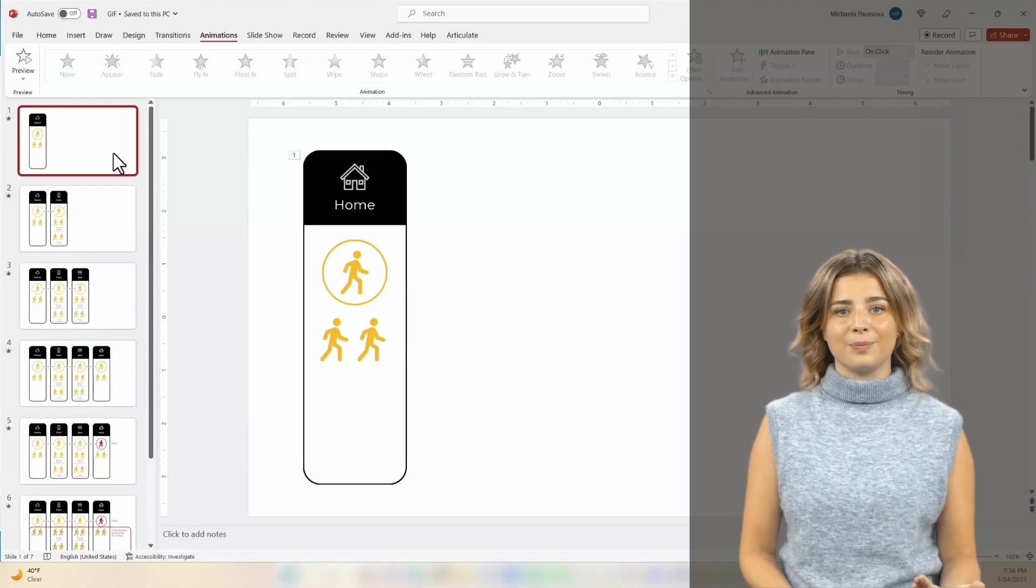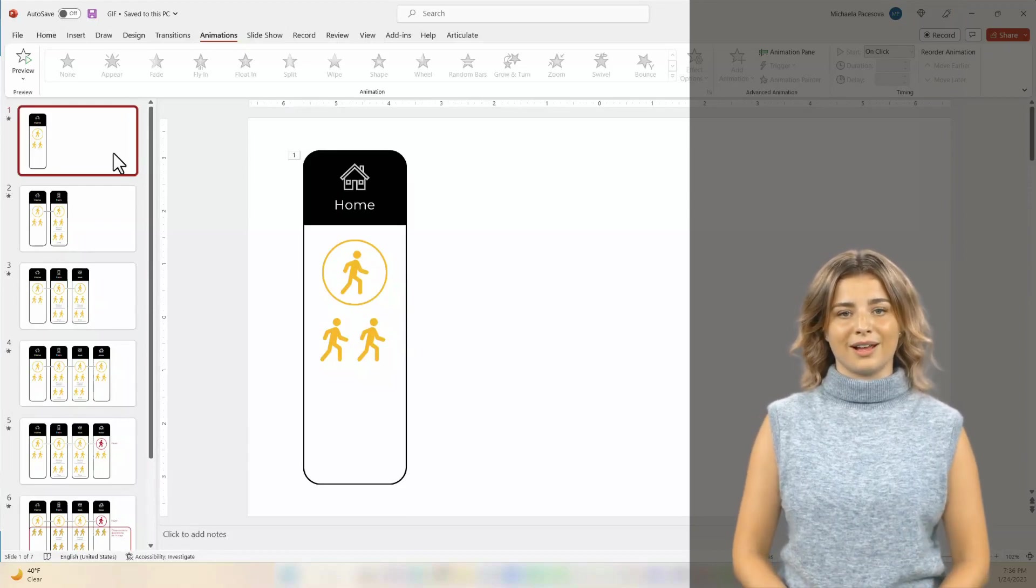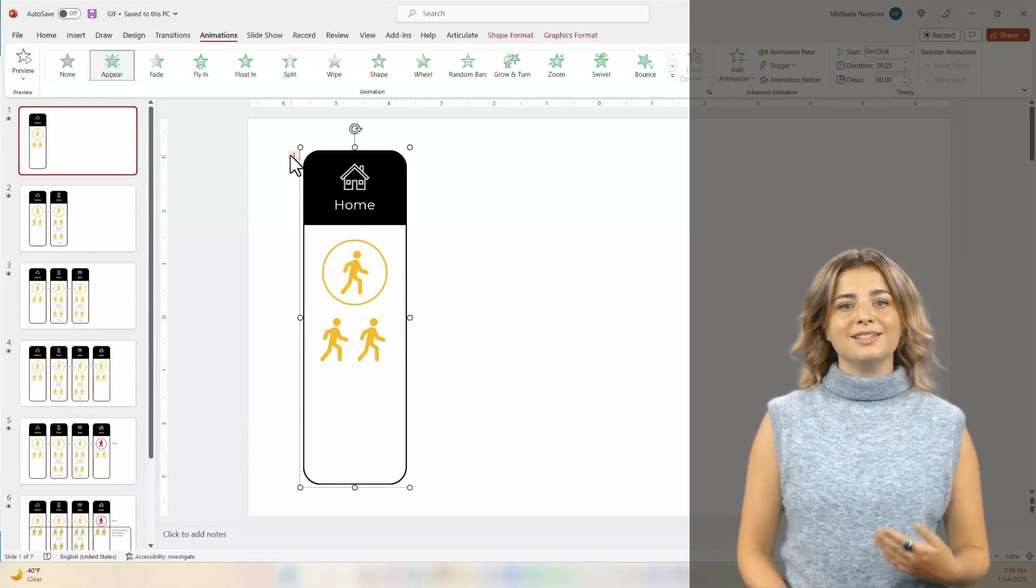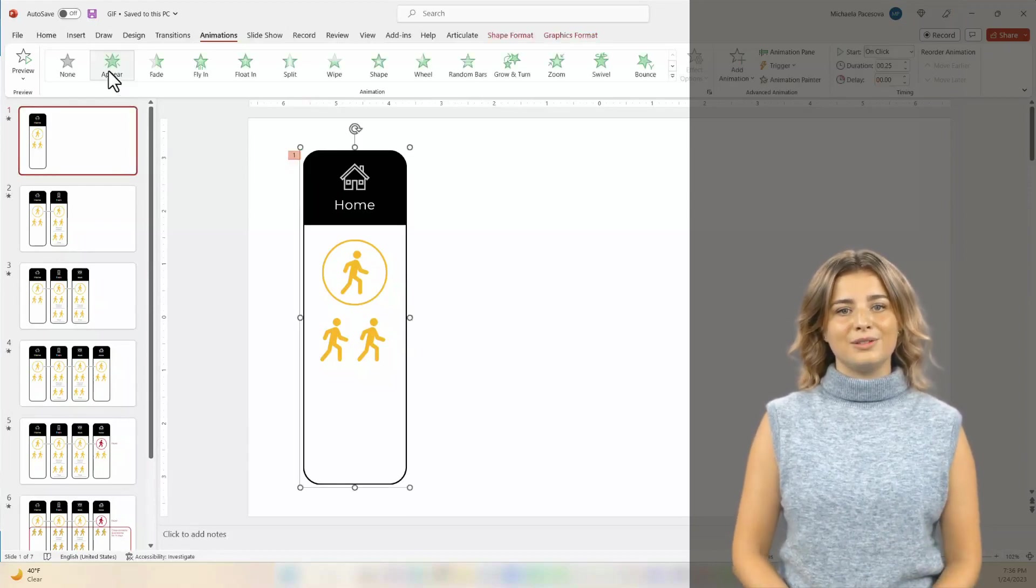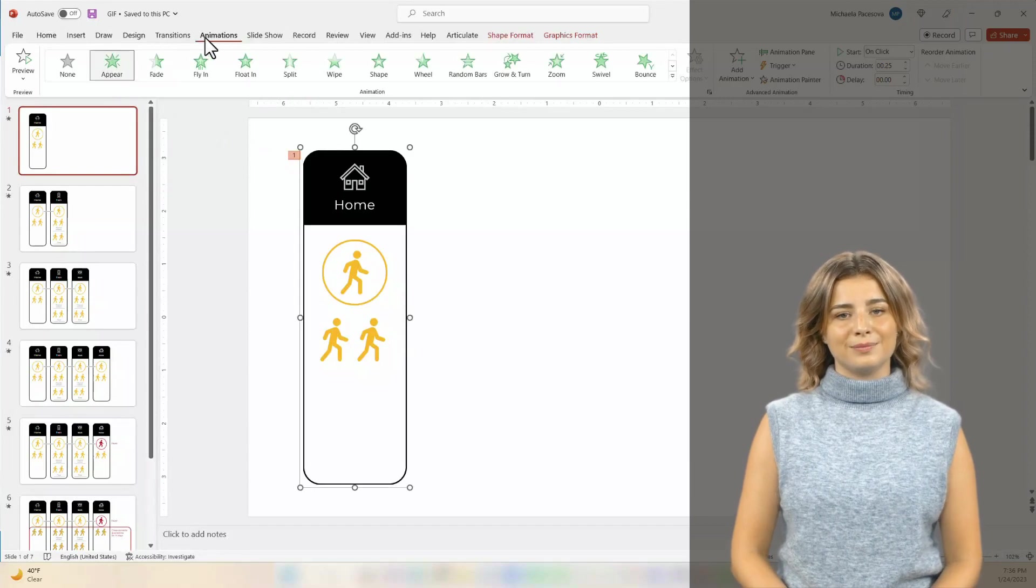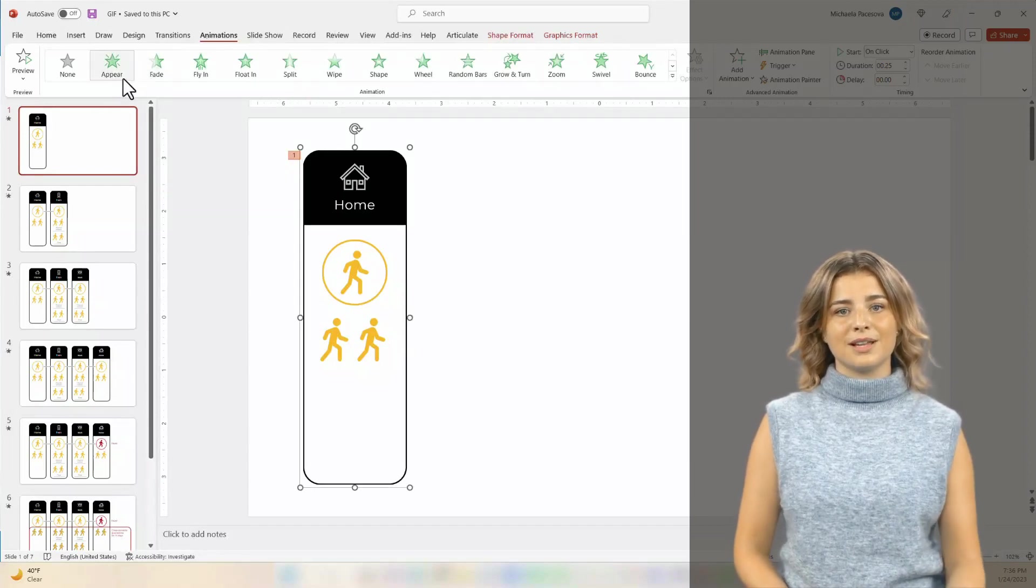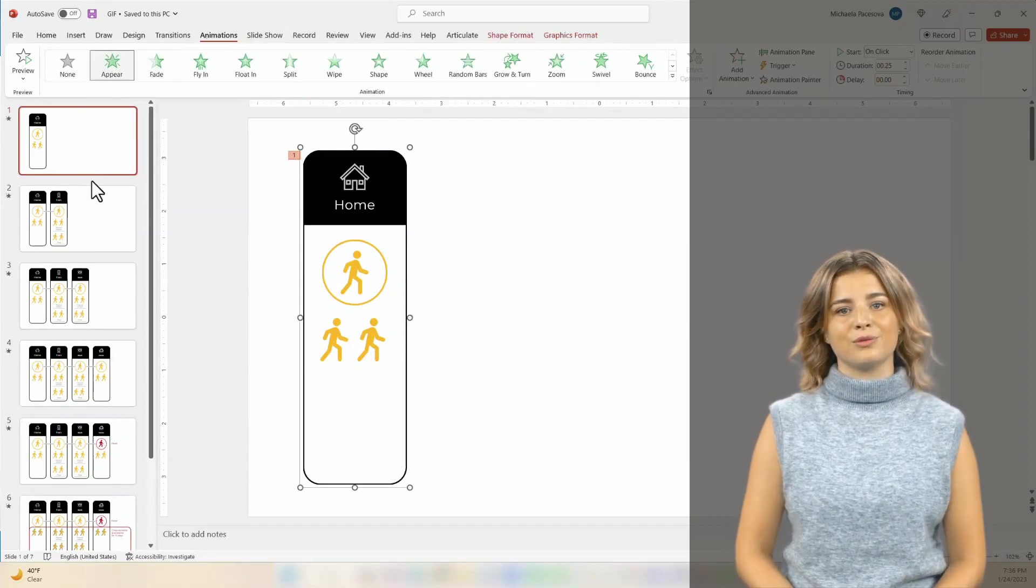Next, add animations to your slides. Go to the Animations tab and select from the options. I chose Appear, so the animation is not overwhelming.